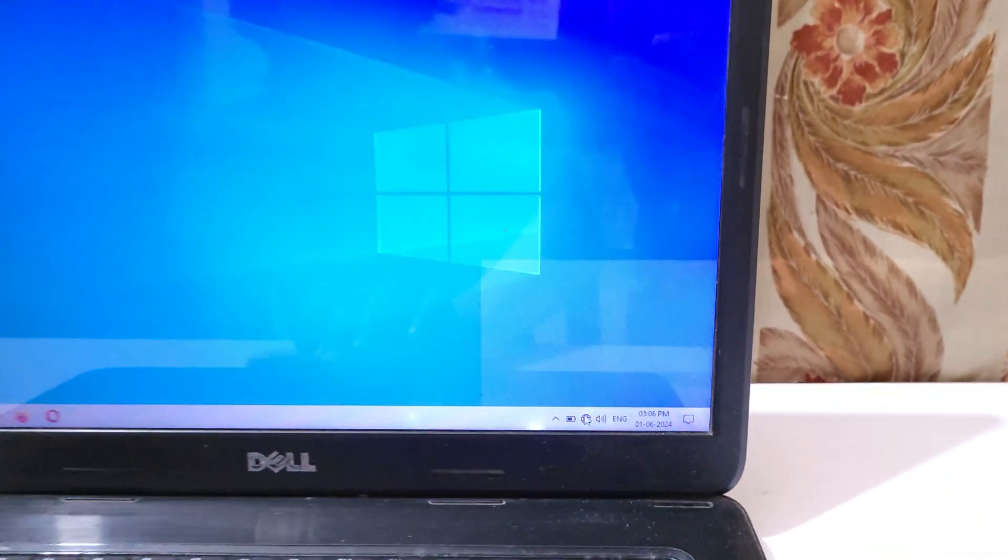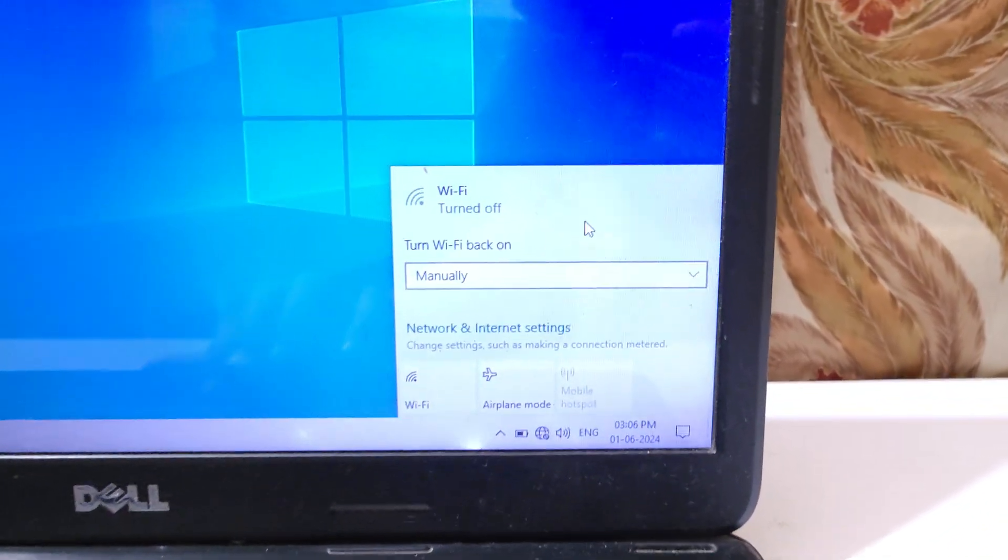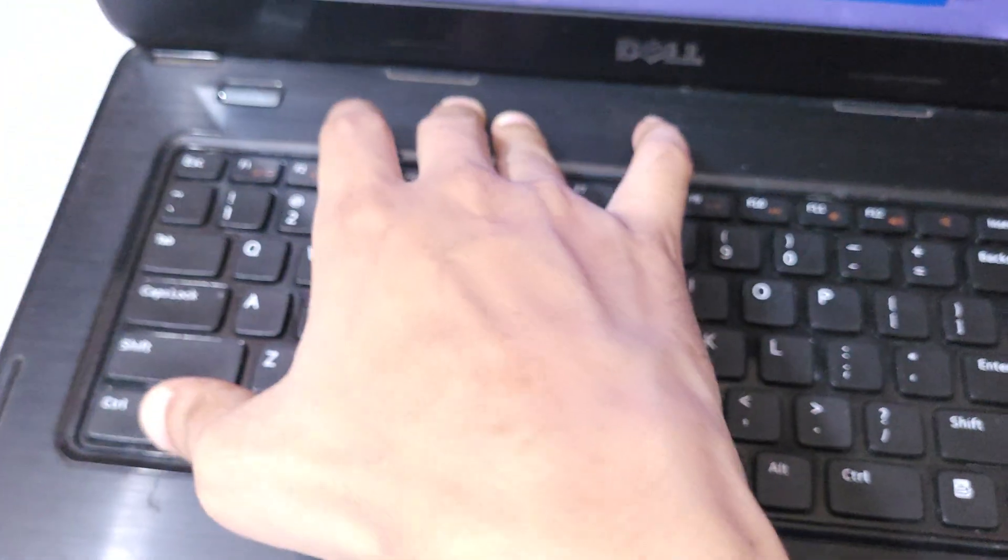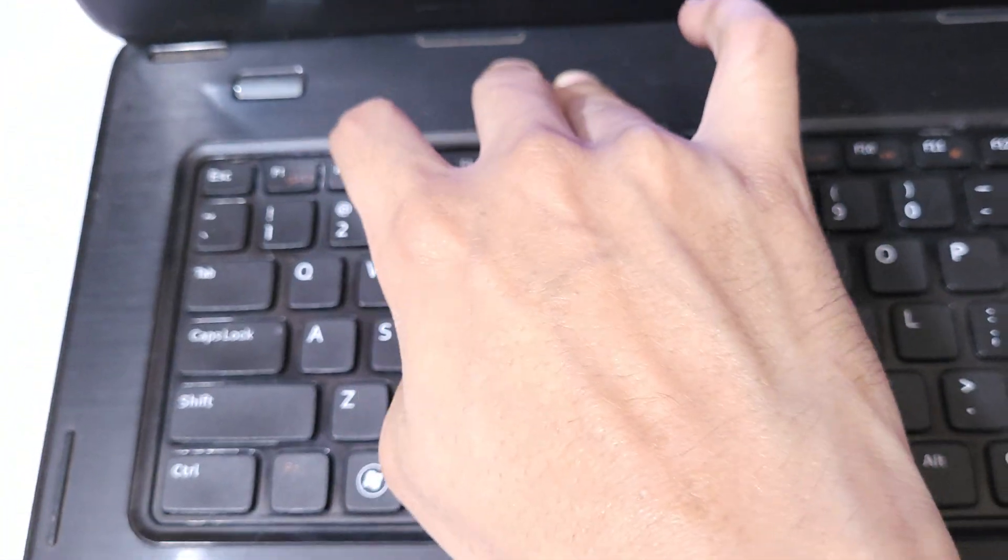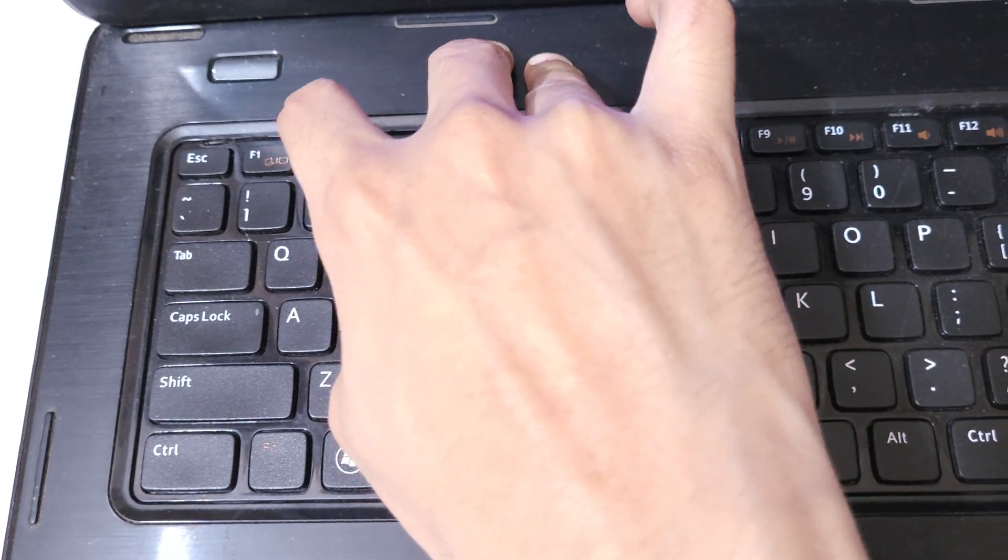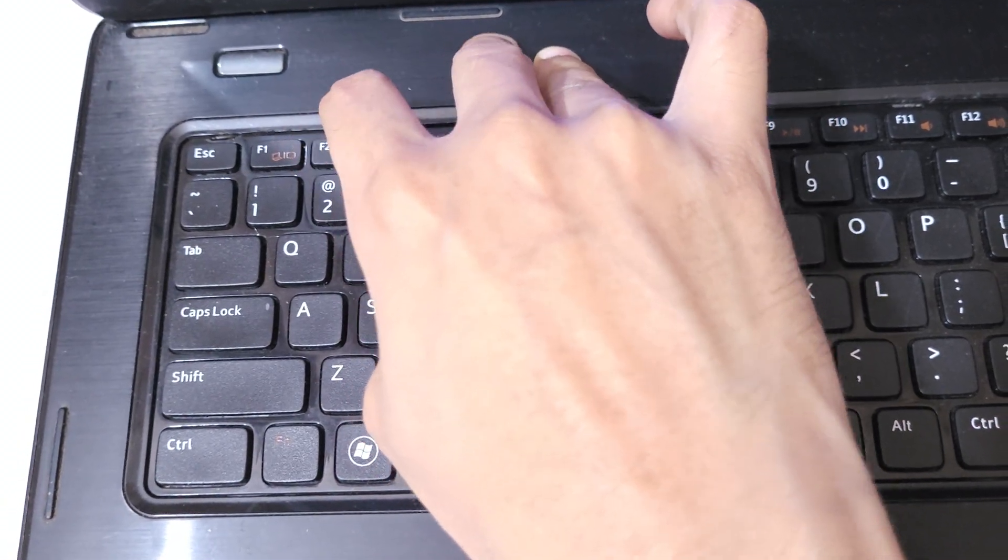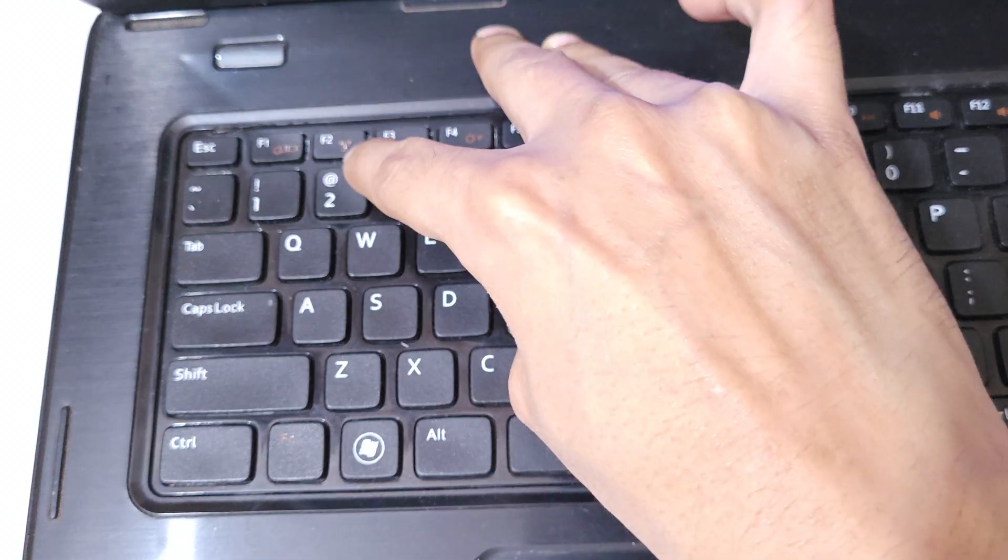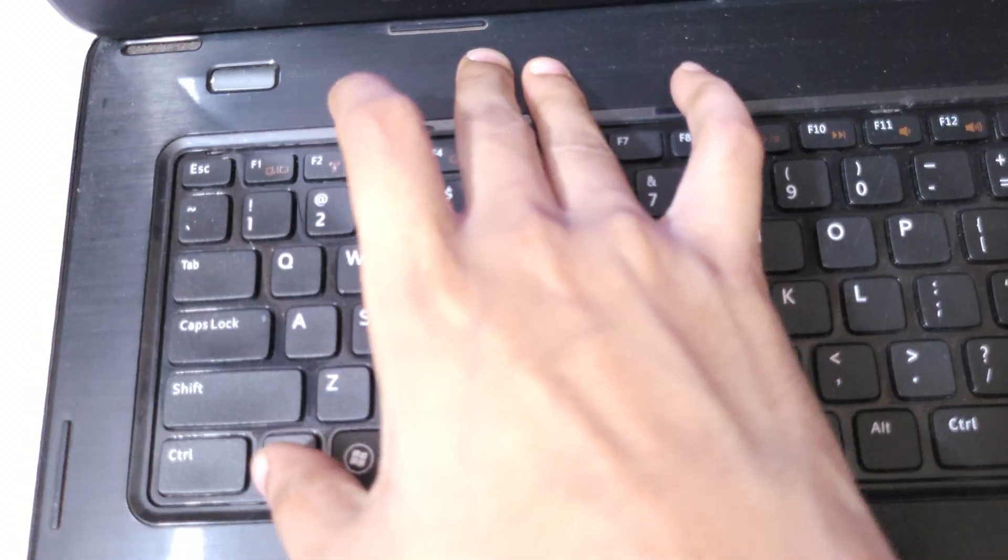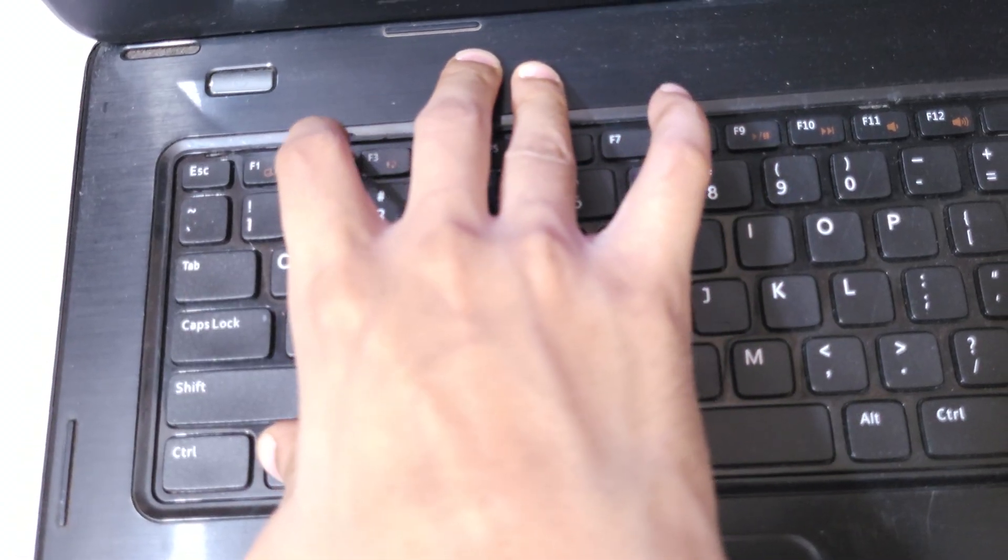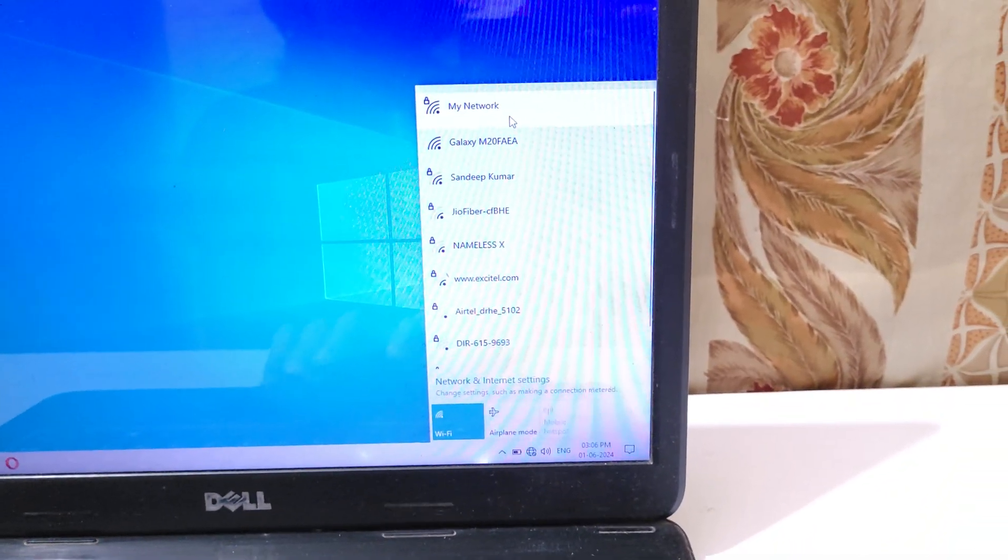After it, if we go there you can see currently the Wi-Fi is disabled. To enable it, you can see with the help of function key on F2, the Wi-Fi signal is showing. Simply press the Fn plus F2 to enable the Wi-Fi network.